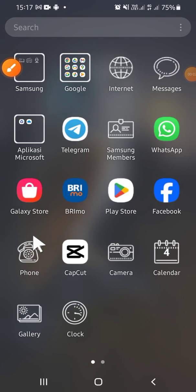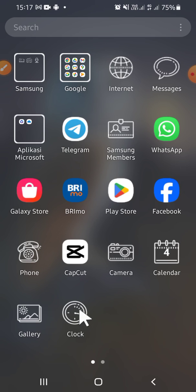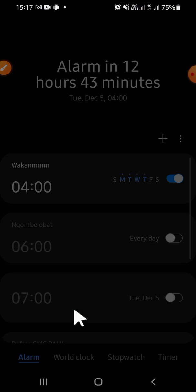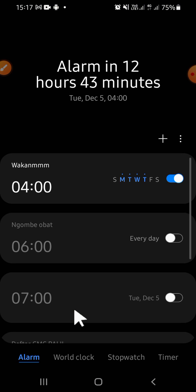Hello guys, welcome back to the channel. In this tutorial, I'll be showing you how you can turn off and delete your alarm on your Android phone. First, go to your clock application on your Android phone. This is my clock application, so I'm tapping on it.